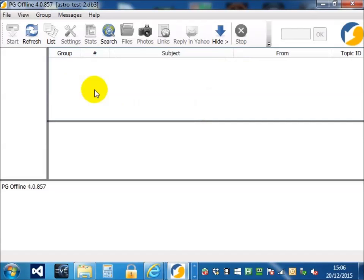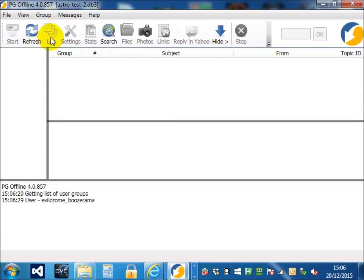The second thing we need to do is list which groups we are going to download. I have over 200 groups, so this might take a while for me.